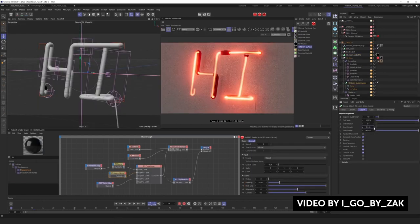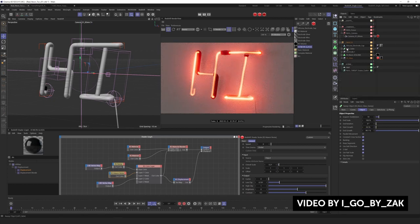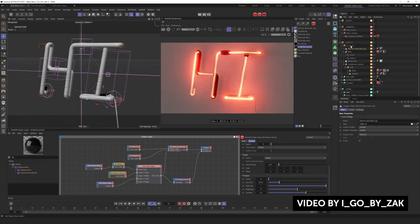He also provides some cool free neon assets to download, so check them out down below. Really cool tutorial by iGo by Zach — check it out.